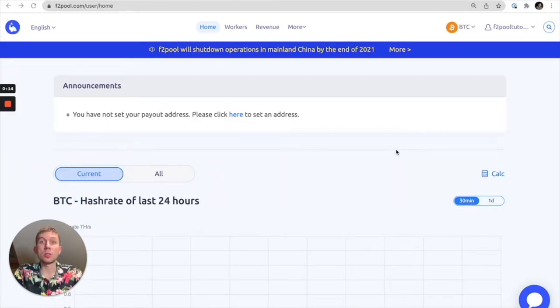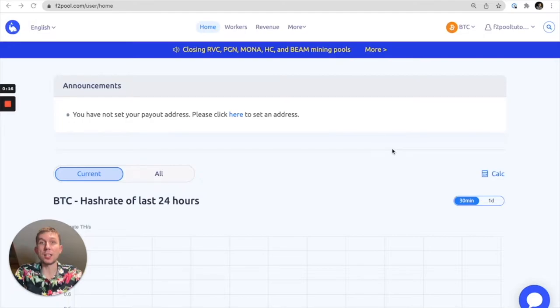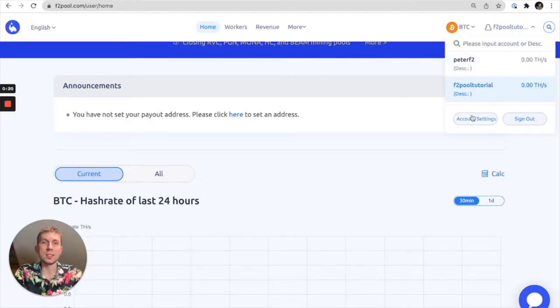So firstly you're going to want to go to the F2Pool.com homepage and log into your account and then you can go to the top right and select account settings.